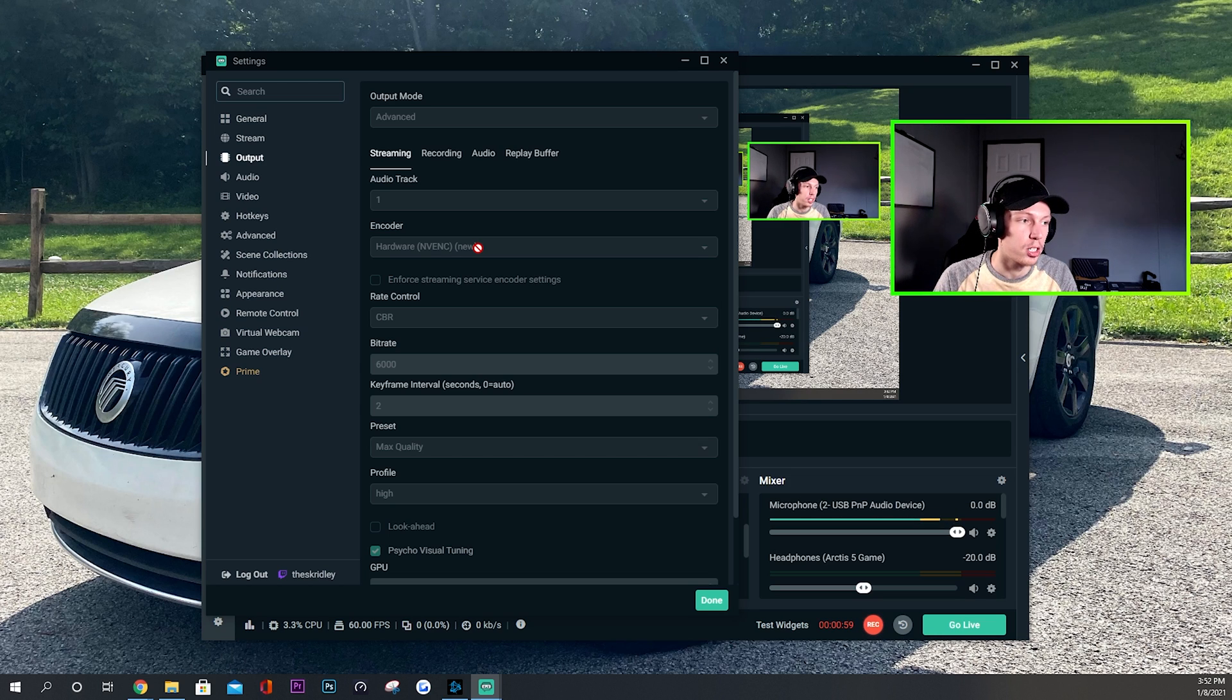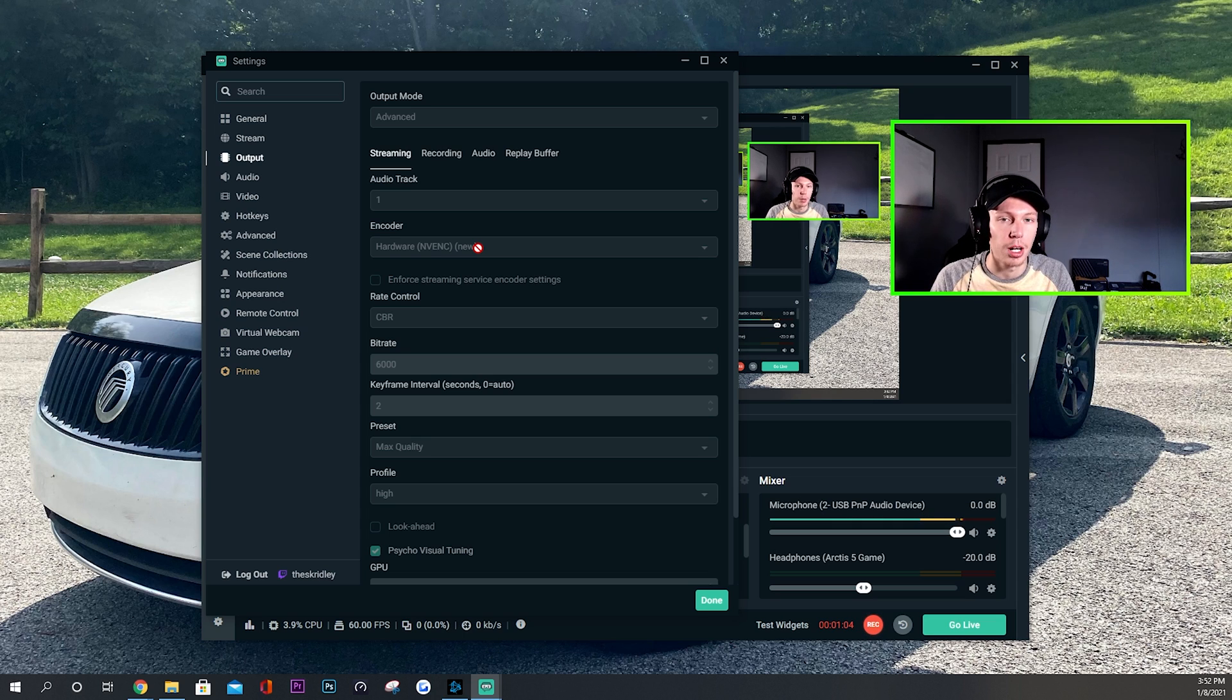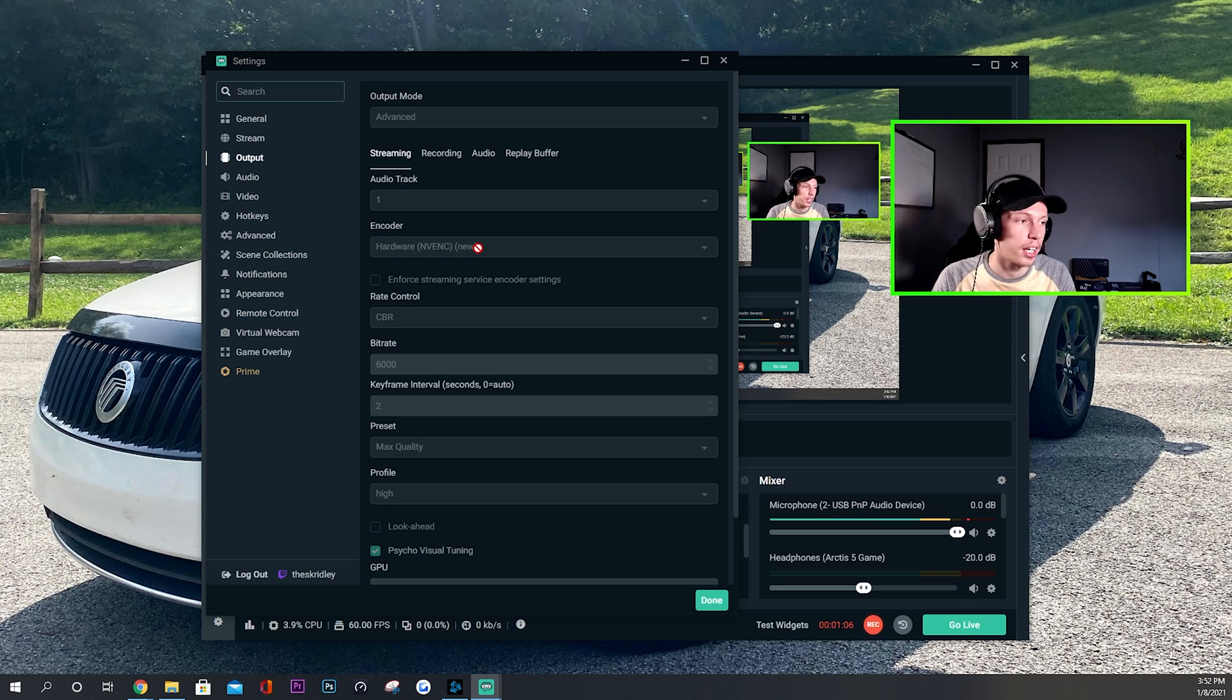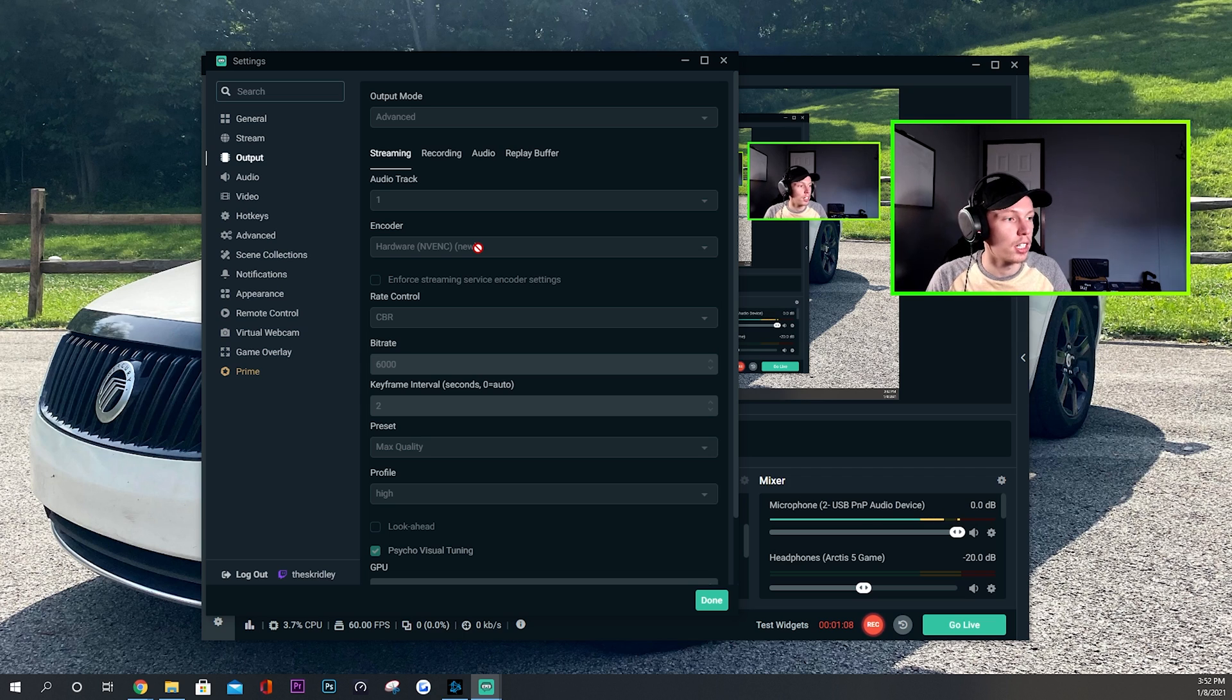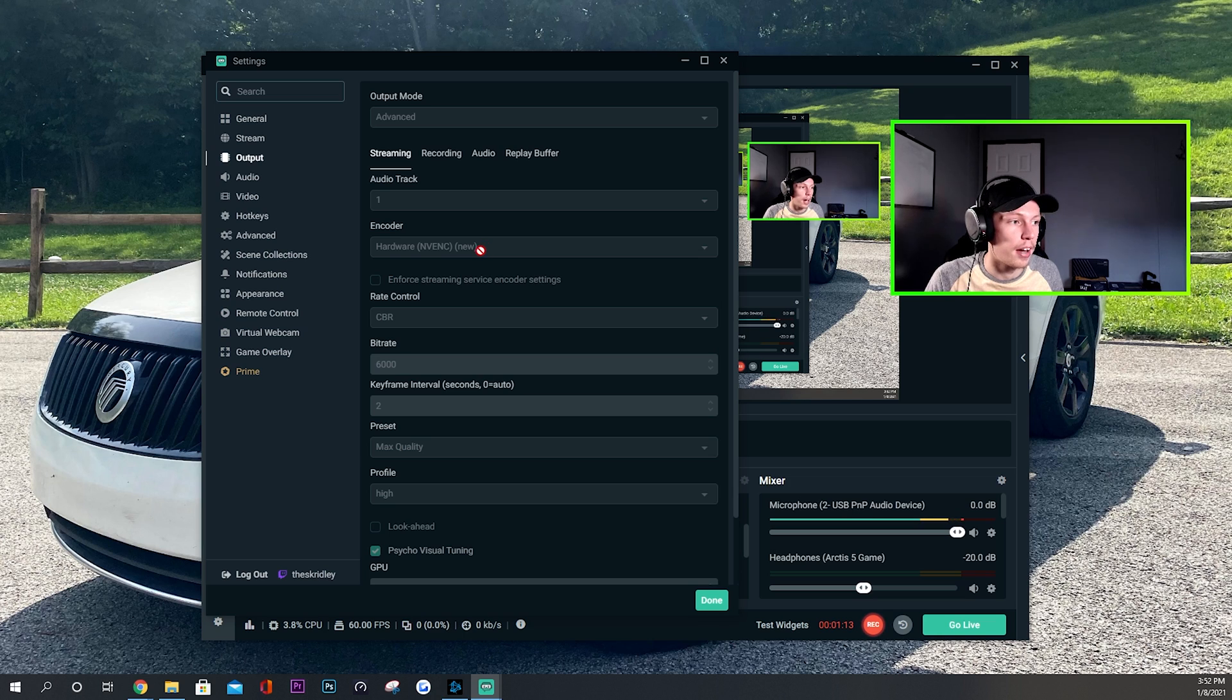If you don't, I'm sorry this tutorial won't work great for you, but you might just want to use the x264 encoder which will use your CPU. Otherwise, I'm not sure if AMD cards have something like this. But basically what the NVENC new encoder does, which is the one you want to use when you have an NVIDIA graphics card, you will have this NVENC new option.